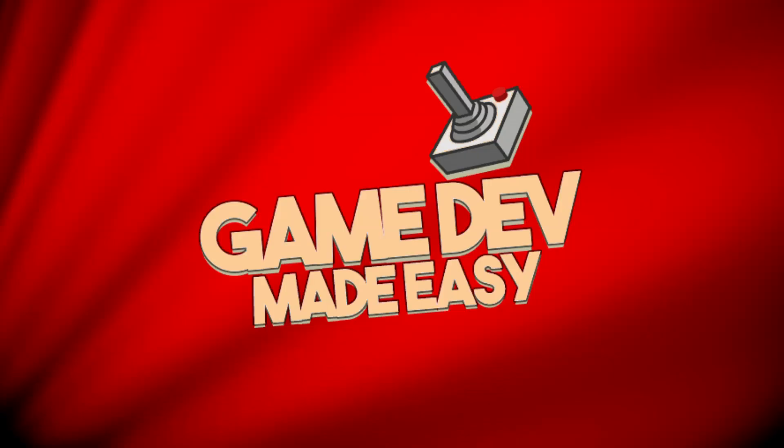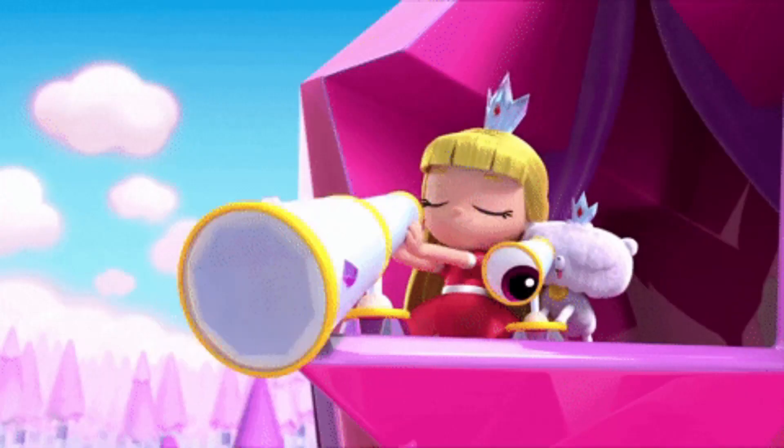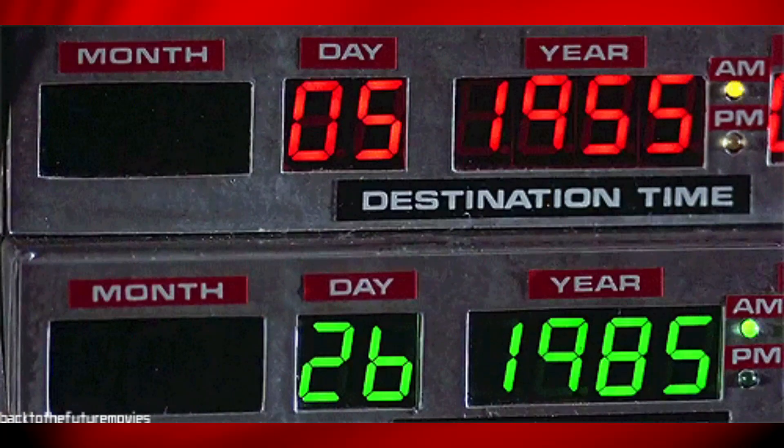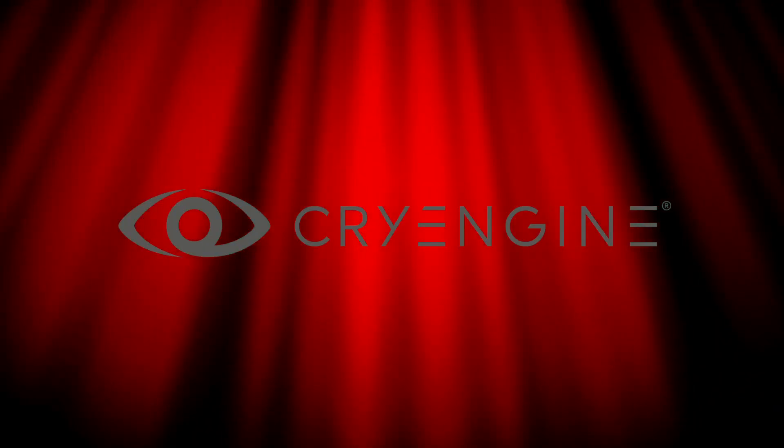Salutations, I'm Jessica and you're watching Game Dev Made Easy. In the video today, we are going to look at how to change the time of day settings in CryEngine.